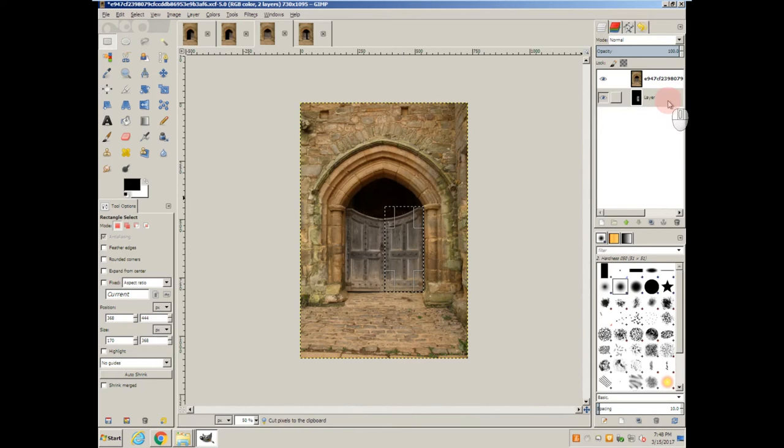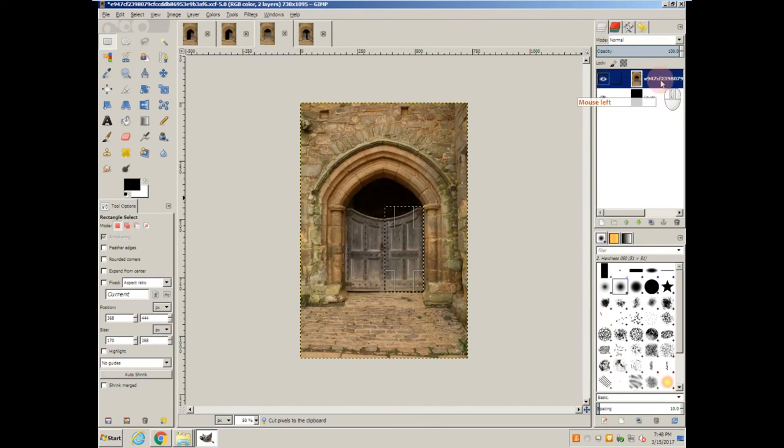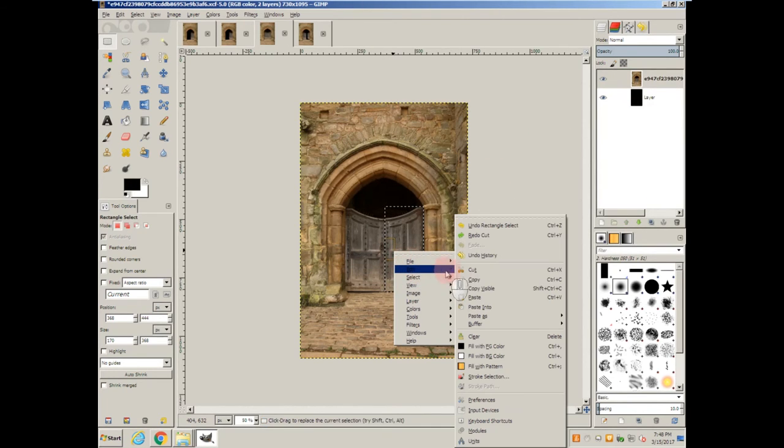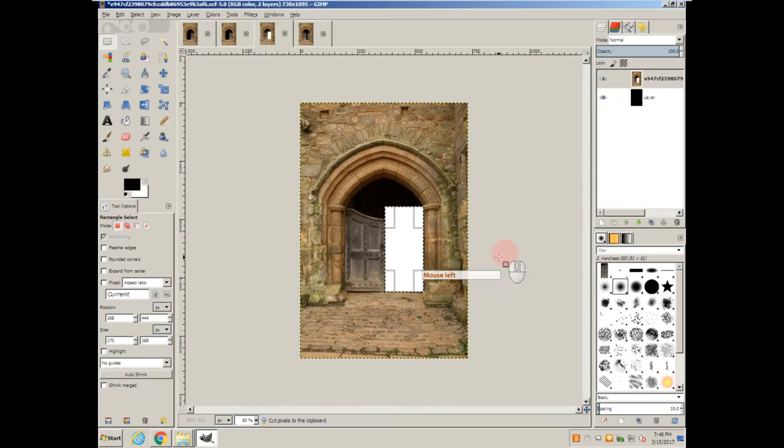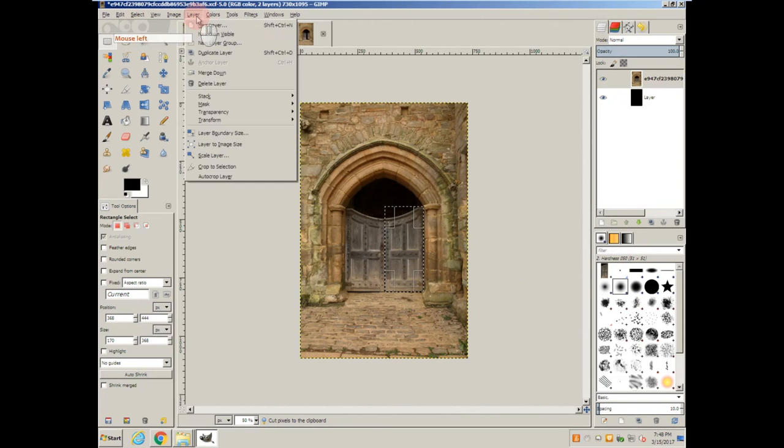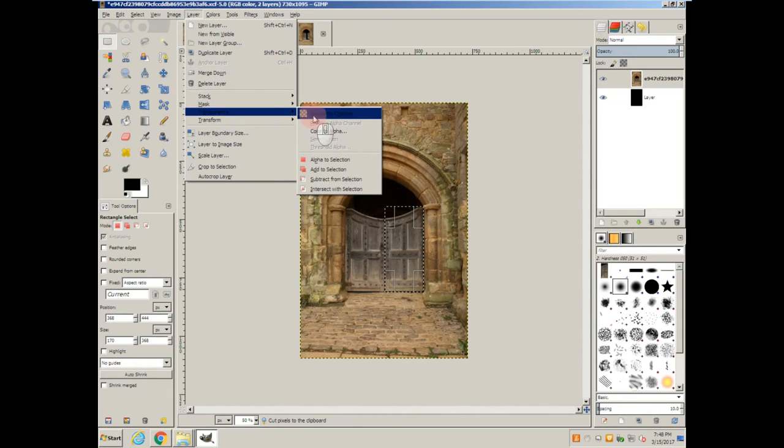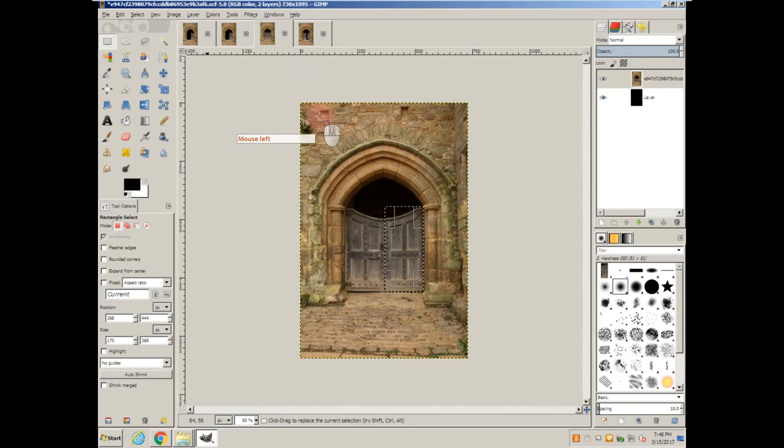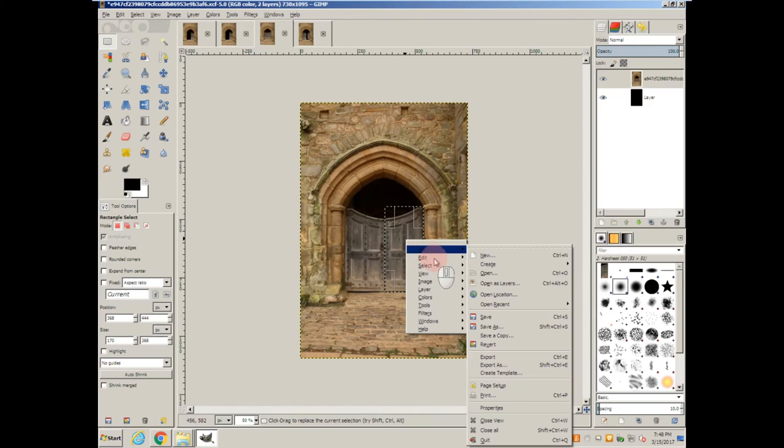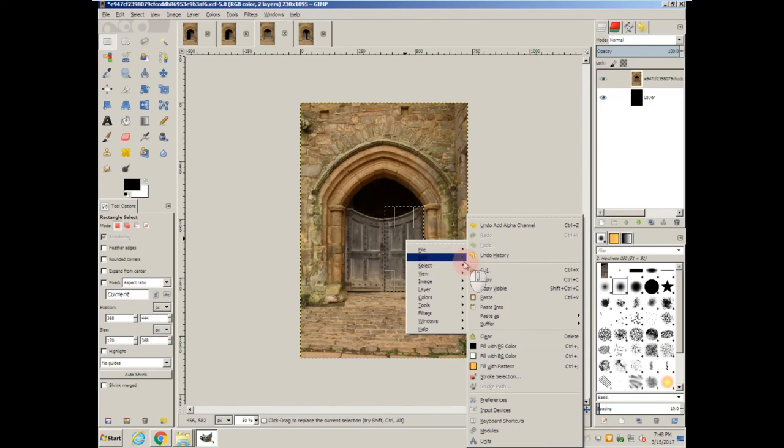Wrong layer. So undo it, come to the correct layer. Cut. Forgot to add the alpha. Undo it. Add the alpha channel. Now we can cut it.